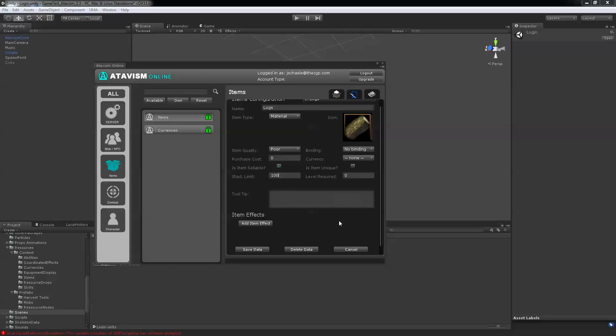So I hope it helps showing you how to create items, resource drops, and resource nodes. And I'll see you in another tutorial soon. Bye bye.